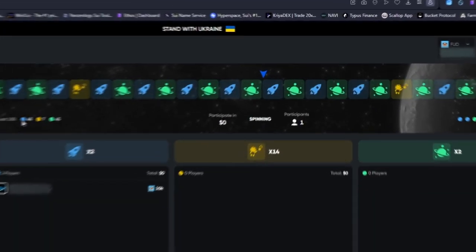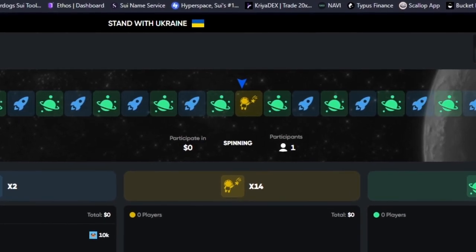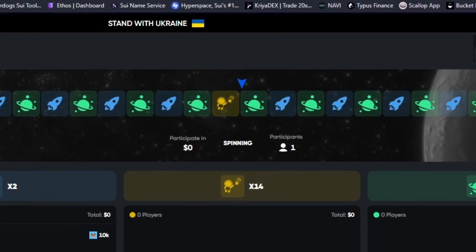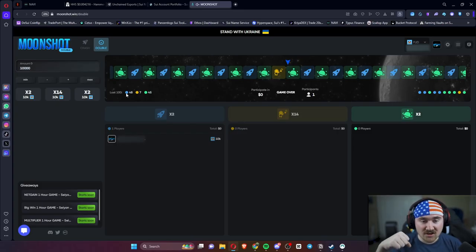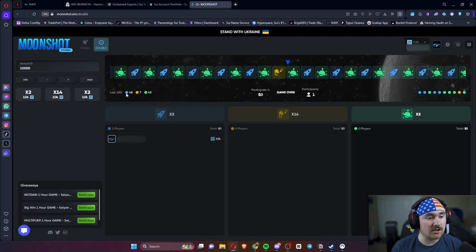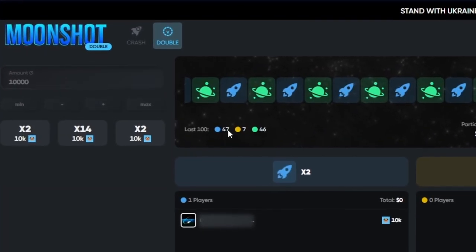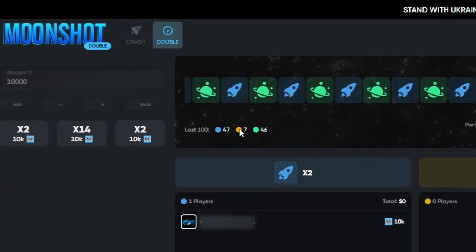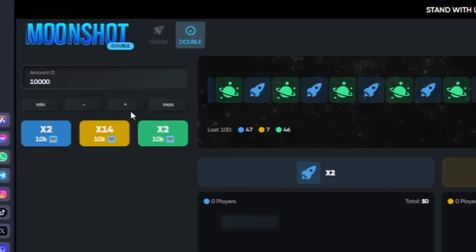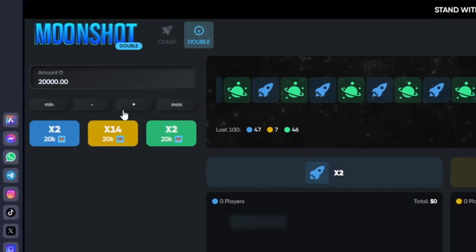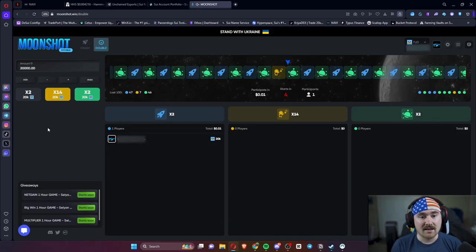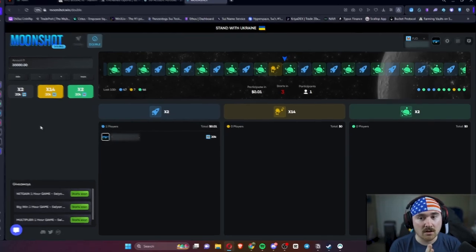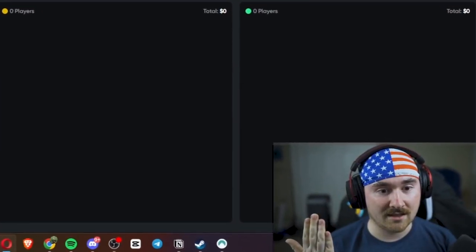Do we get blue? Oh, we did not, son of a biscuit. So basically it shows you: 47 were blue, seven were astronaut, and 46 were green. We're going to up that. Let's do like 20,000 for blue to get that back. And now we wait.